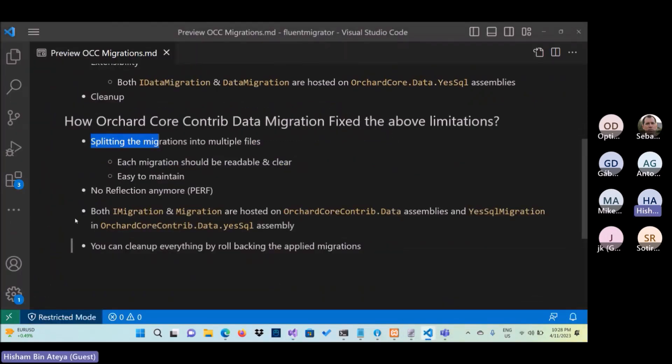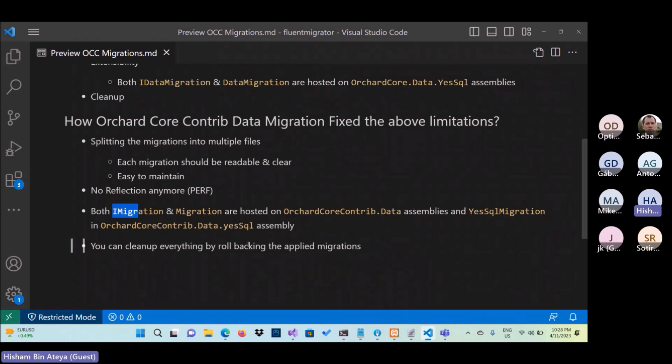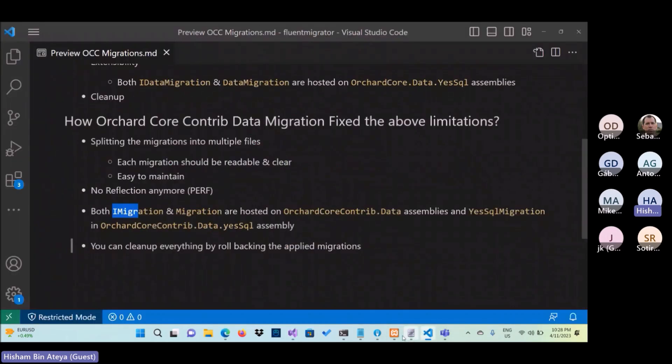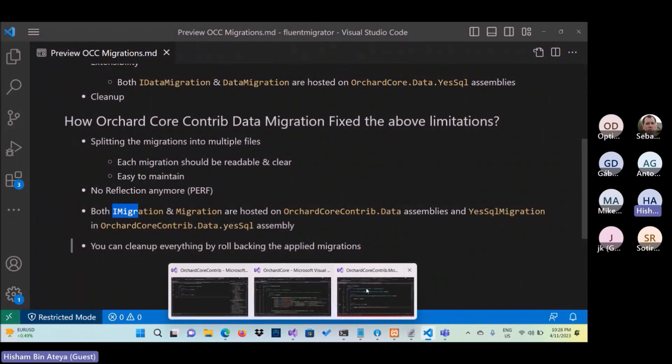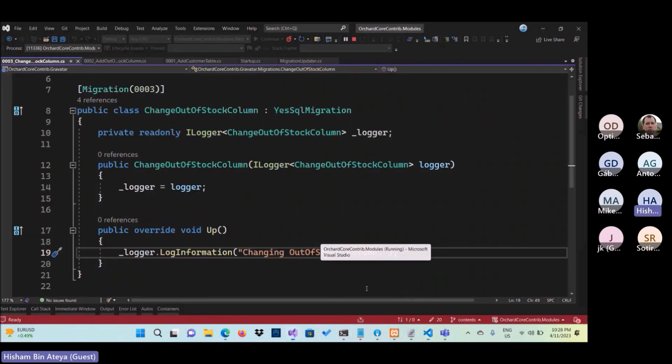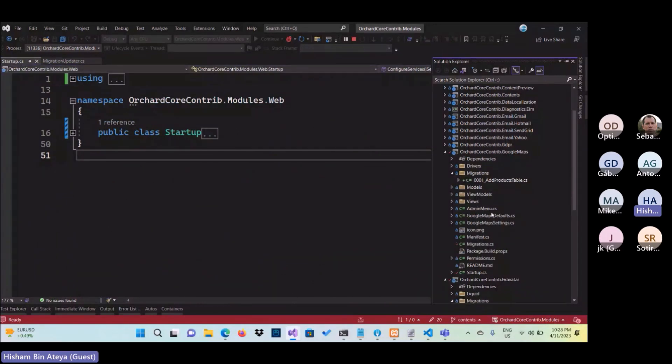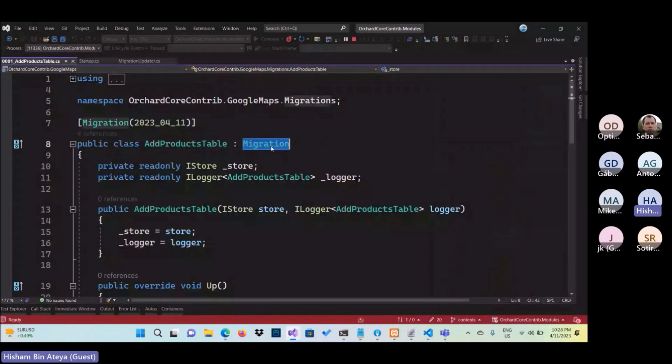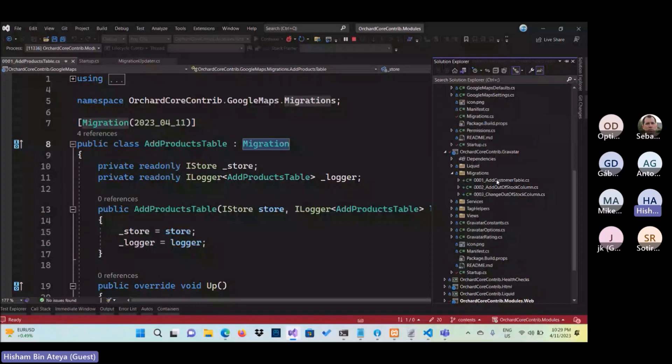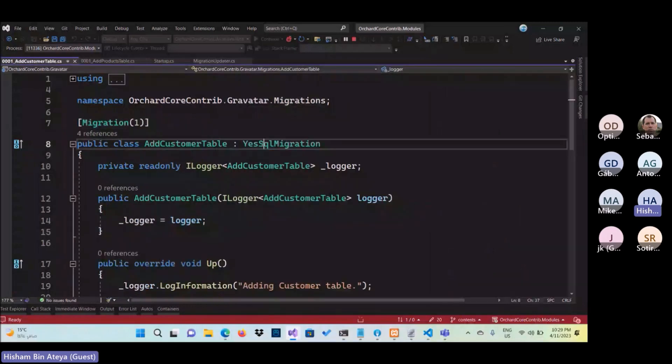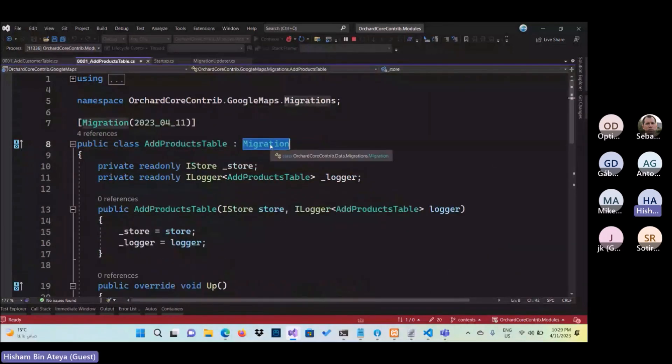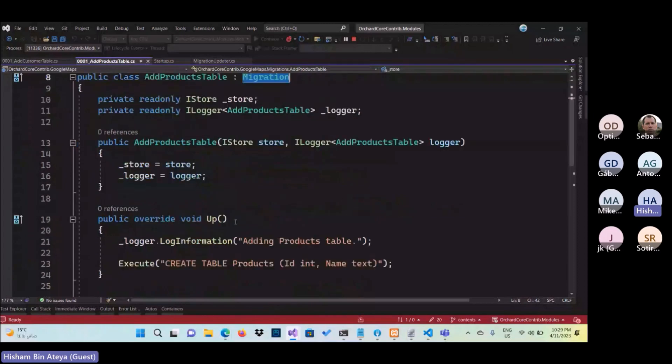One more thing from the API point of view, I created an iMigration interface in the data. So the default implementation will be YesSQL, then if someone else tries to use Entity Framework or any other data access, he can implement the default migration and it should work like this one. For example, I think there is another migration here into another module. If you notice here, this is a default migration, but if we look to the previous one, maybe the name is weird, maybe we can call the data migration, but to show you this is the YesSQL implementation, but this one uses the default implementation and both are working fine.